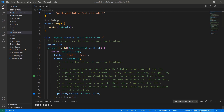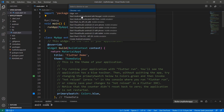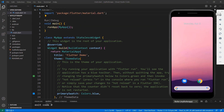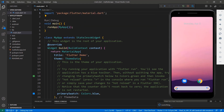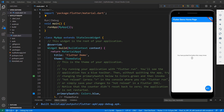First, run this application and choose the Android Simulator. You can also use the terminal to run the project. You can see the application with a button widget at the bottom and a text widget at the center. When you click the button, the click count is updated in the text widget.